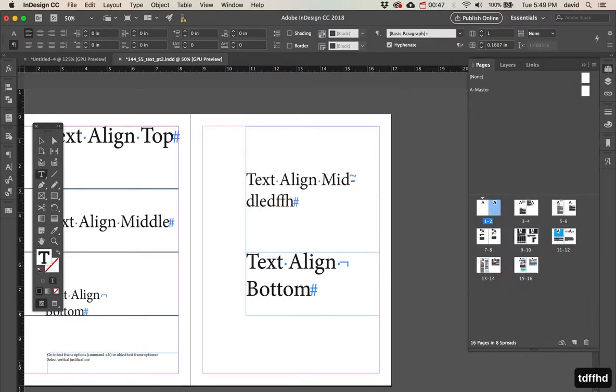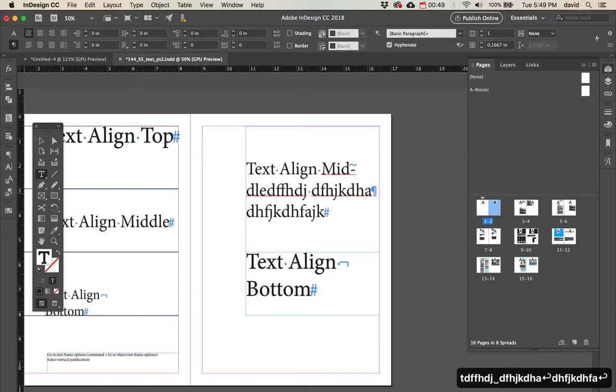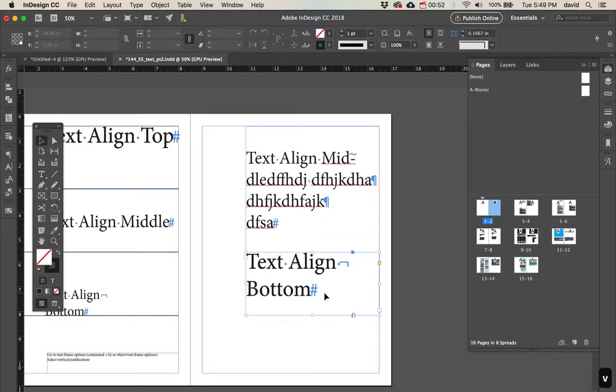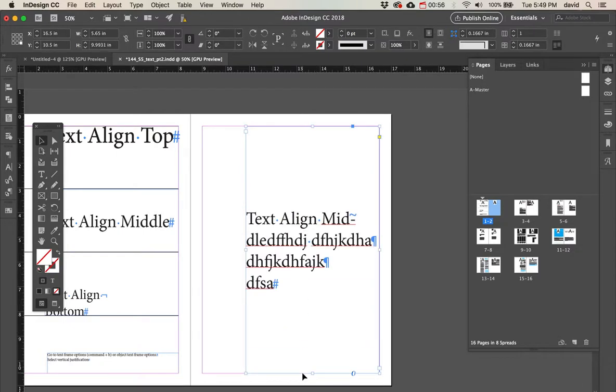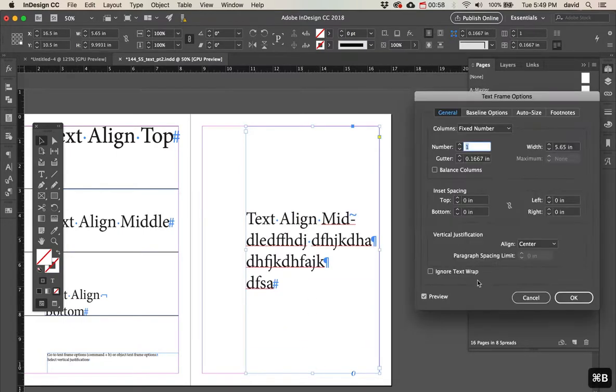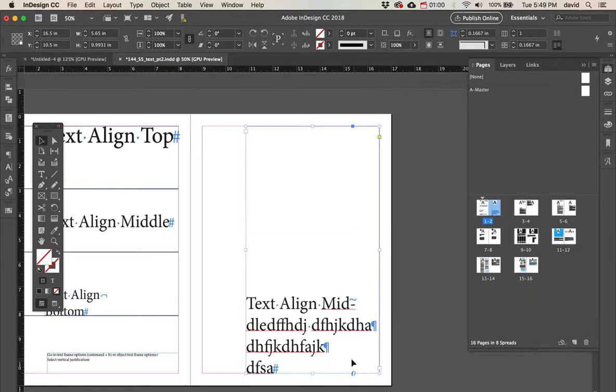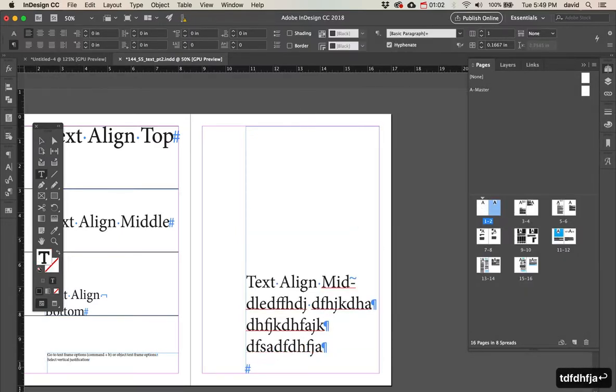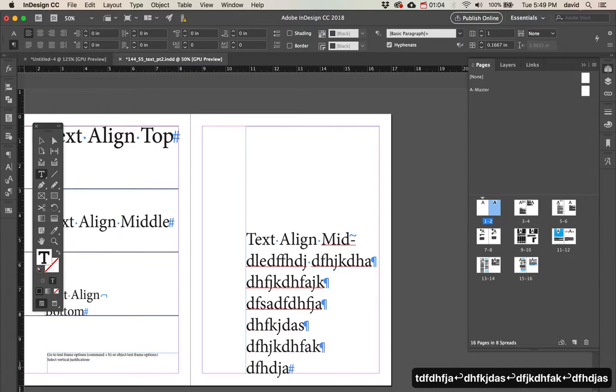So as I continue to type, it's starting from the middle. I could take that same idea and we'll go back to that, which is Command-B, and align to the bottom. So now as I start typing, it starts up from the bottom.